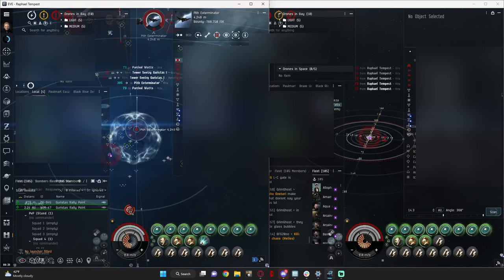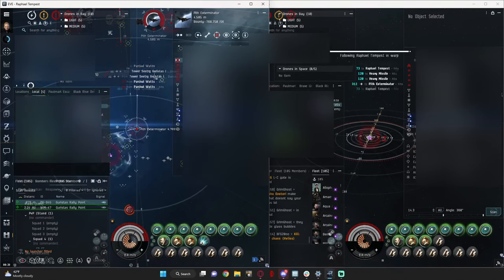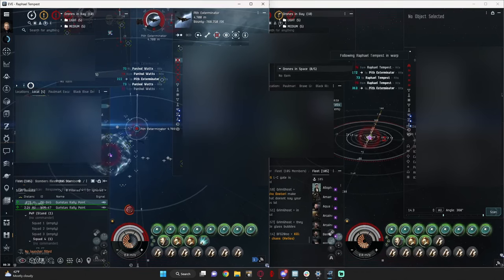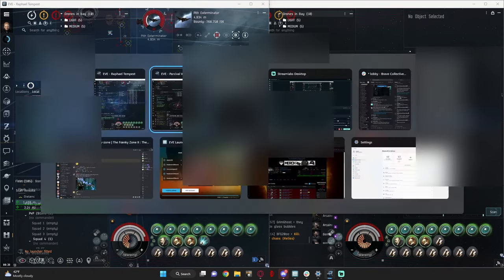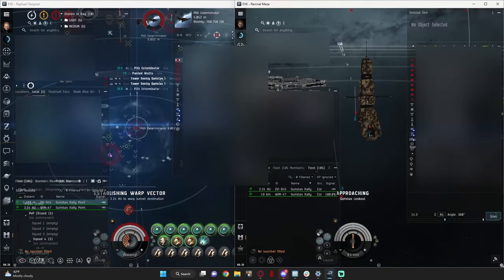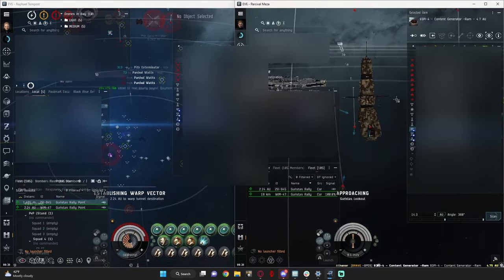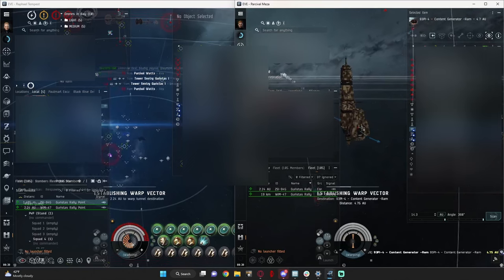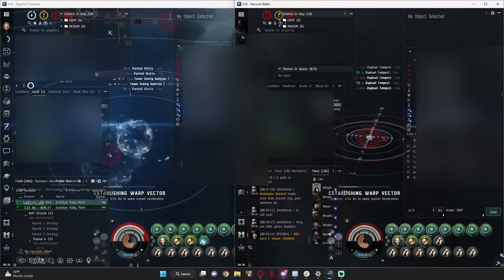Then the ECM, my ship got ECM'd, but it's fine, because there's only one battleship. And now, he's in structure, so I'm going to warp off, and now I can dock my pod back up.